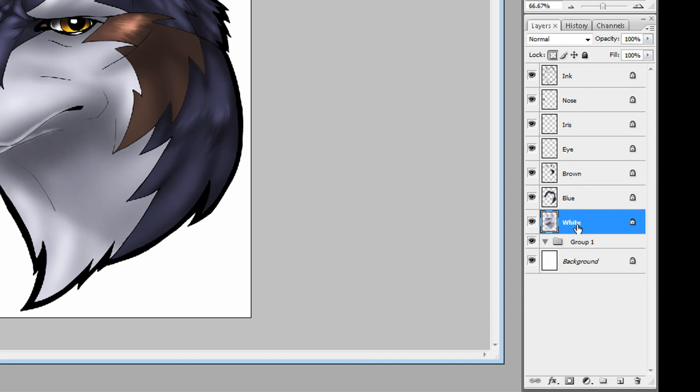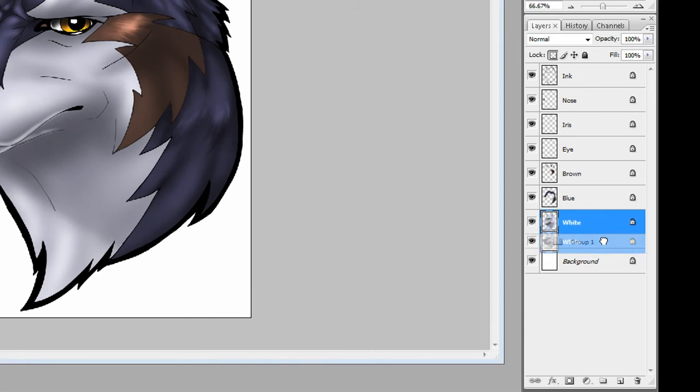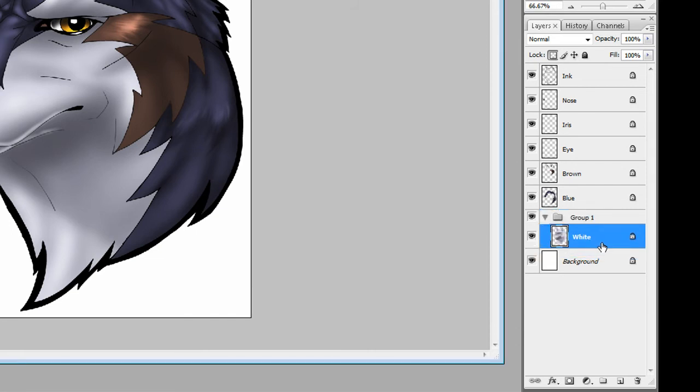Everything you want to go in that group, you can actually highlight, click on it, drag it until it highlights the group one. Let go, and now it's in the group.